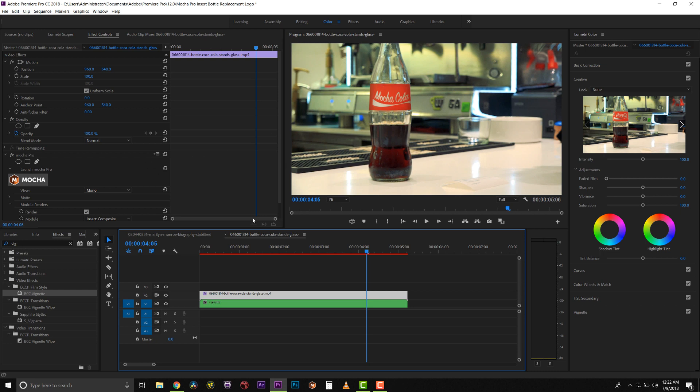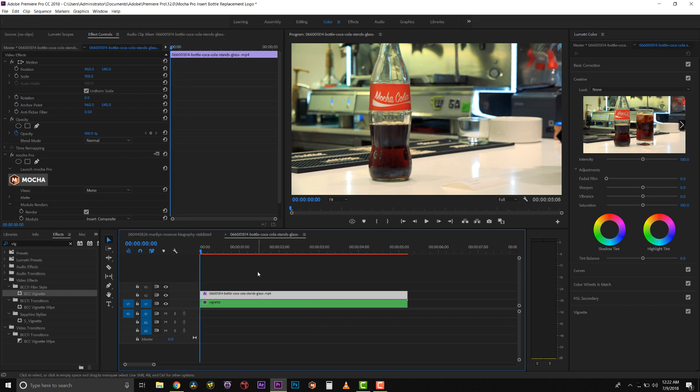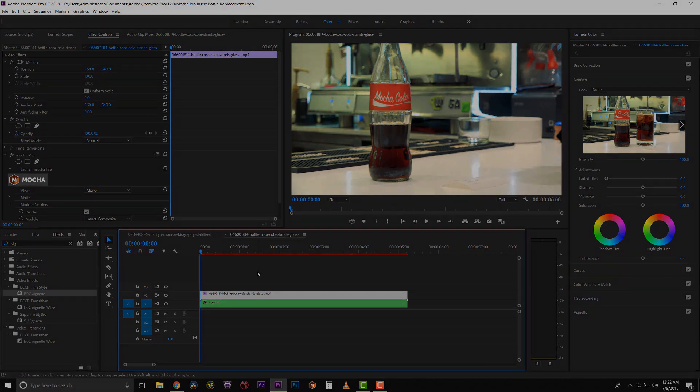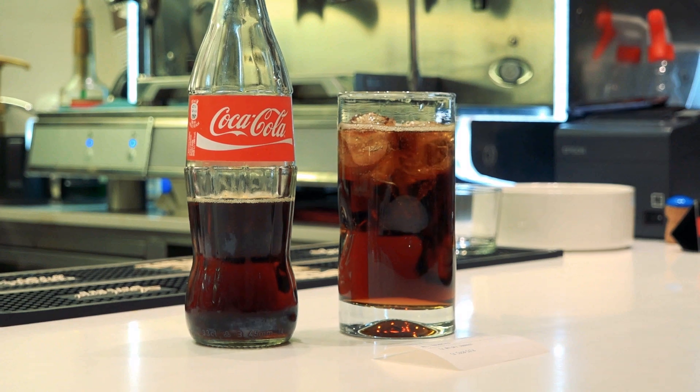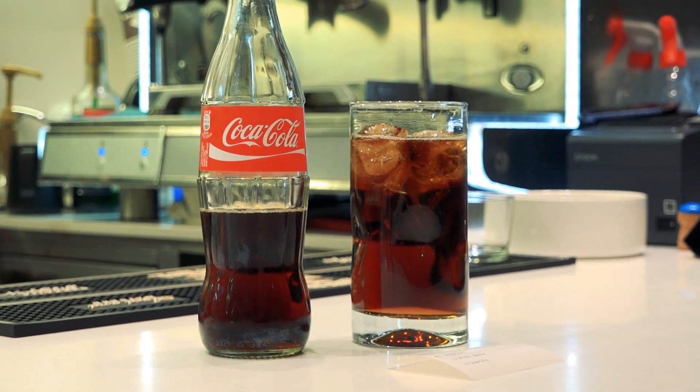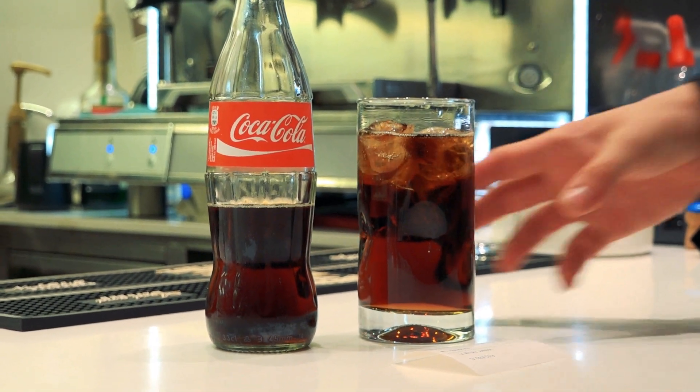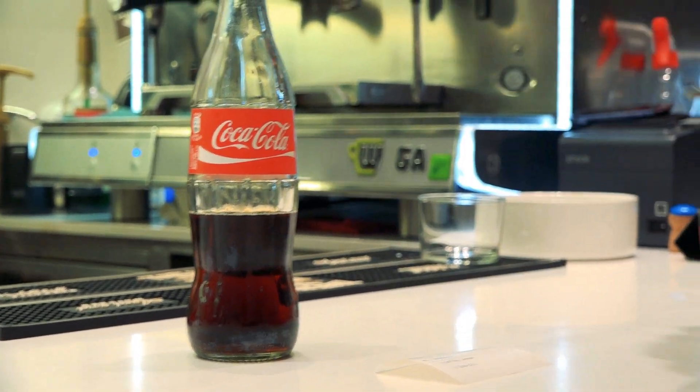If you want to see it play at speed, you may need to render your effect into out. So from here, all we have to do is render our shot, and here's our before, and here's our after.